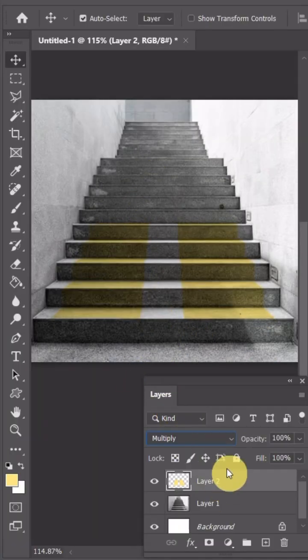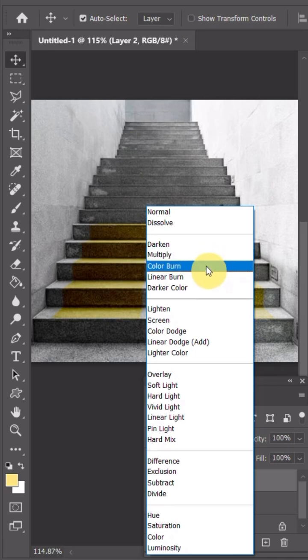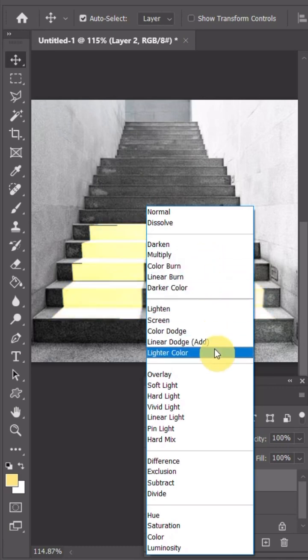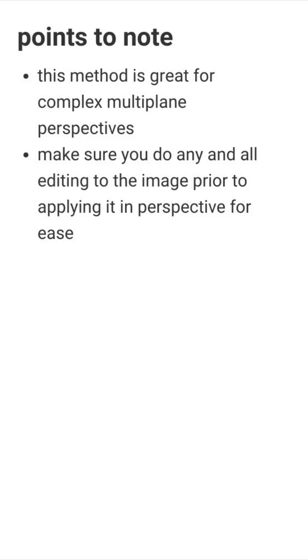I can now use different layer modes to get my graphic into the correct color tonality, or use different post-production techniques to get my desired results.